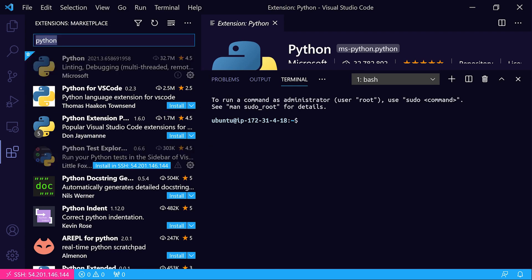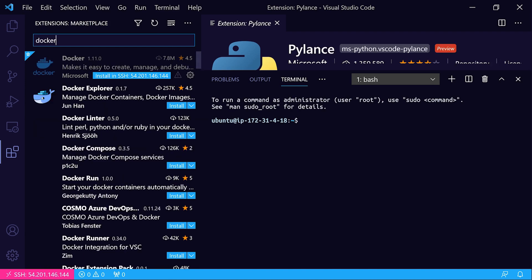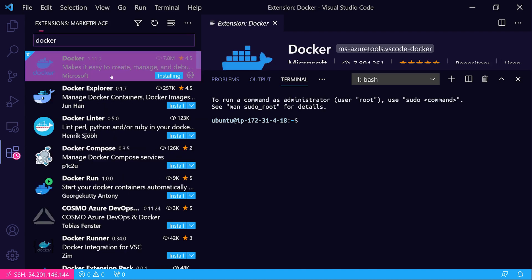I'm also going to search for the Pylint extension here and we'll choose install in SSH. Just so you know, we're not really going to be using it, but there is actually a Docker extension that you can install here as well.